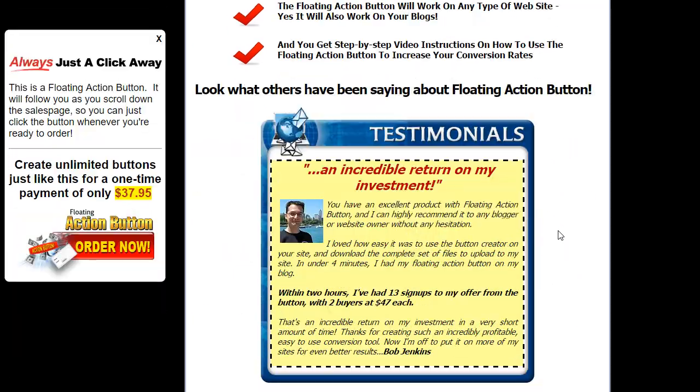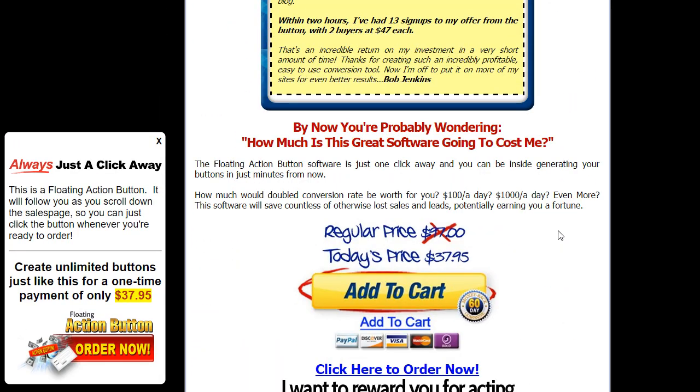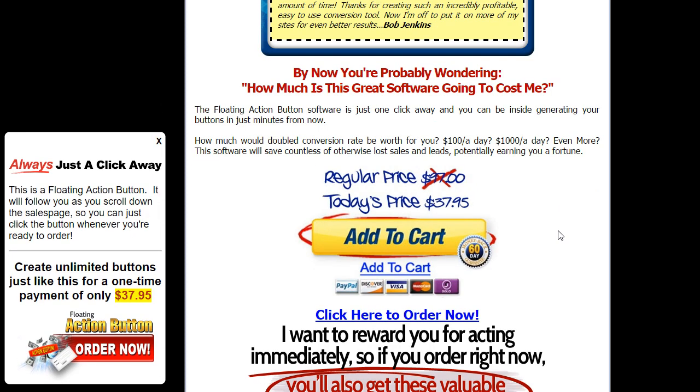Normally I have to scroll down through the entire sales letter just to find the buy button. And some marketers might put multiple buy buttons throughout their sales letter, but they're still just taking a guess on when their customers are going to be ready to buy. With floating action button there's no need to guess because the floating action button will be there ready to close the sale the second that the customer says yes.